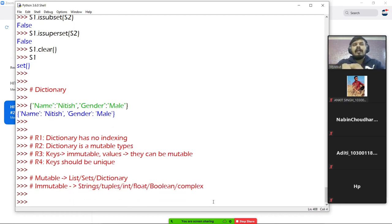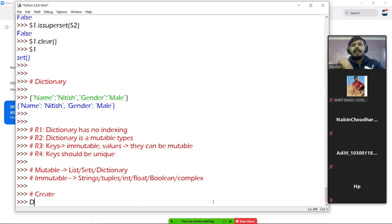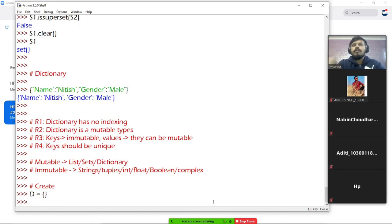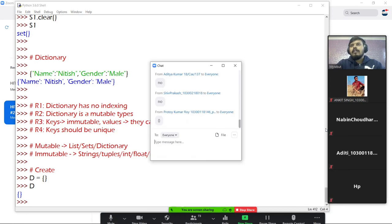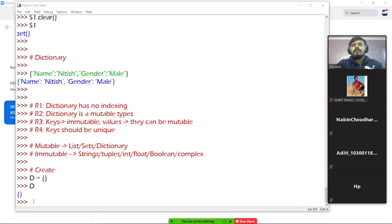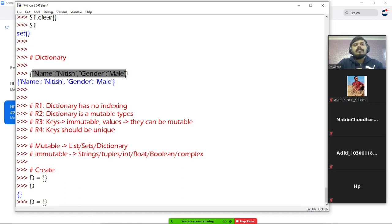Now let's study dictionaries in the same order we have been following. How to create dictionaries — first, I'll create an empty dictionary. You already know this is how you create an empty dictionary. Next, let's create a normal dictionary, just like the one I made above. This is a normal dictionary.